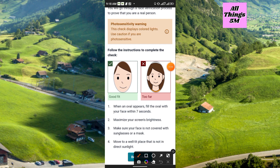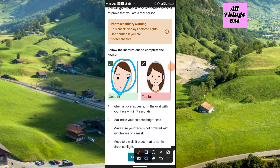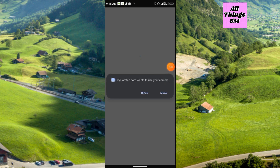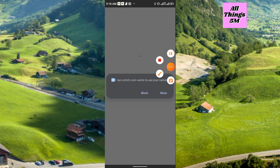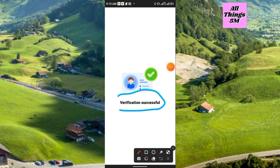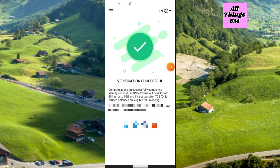The face verification will look exactly like this — just follow it. Click Begin Check. It will ask you to allow camera access, so just click Allow and do the simple verification. After completing it, it will show 'Verification Successful.' Your verification will then be fully complete. Congratulations on successfully completing the identity verification.